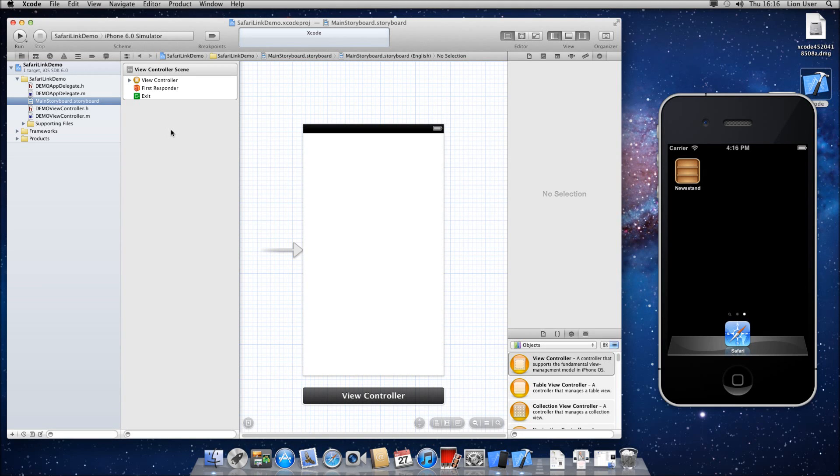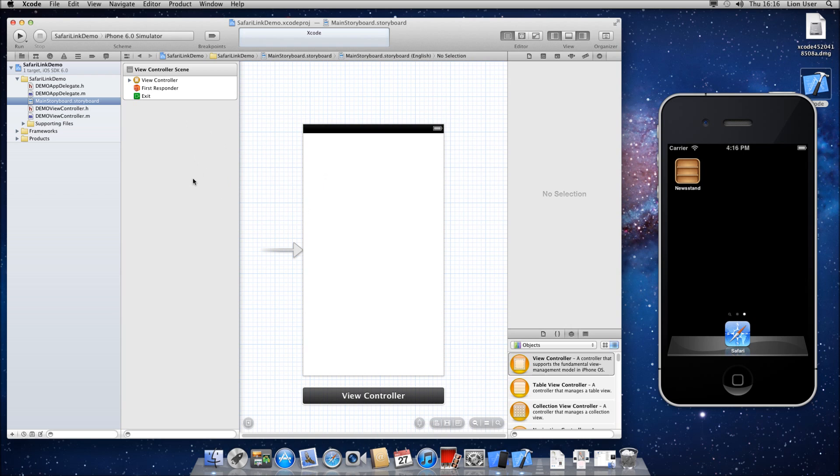In this tutorial I'm going to show you how to open links in Safari from an app when you're creating it in Xcode. I'm currently using 4.5.2. I've just made a blank single view application here, a project, using storyboards as well.